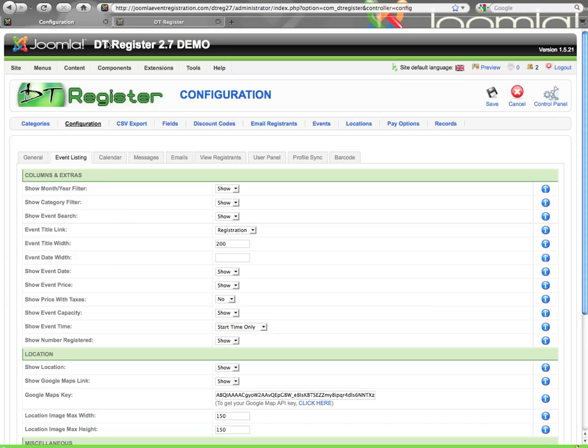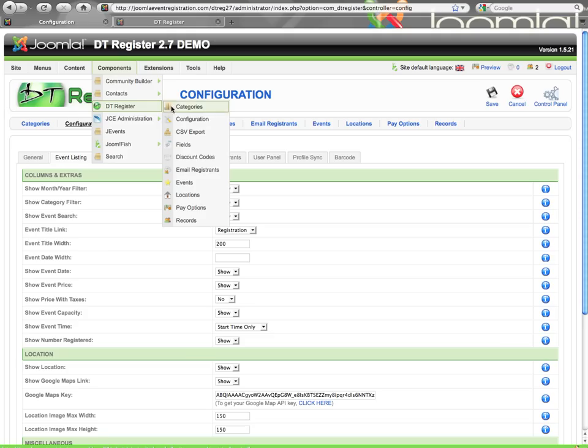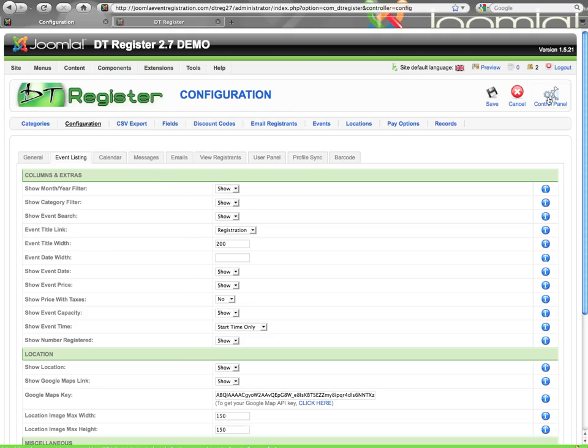You can get to the configuration by going to Components, DT Register, Configuration, or you can also get there from the control panel area. So here I've already clicked on the event listing tab.